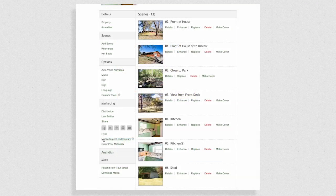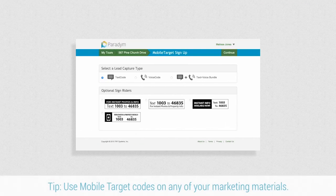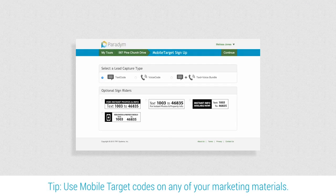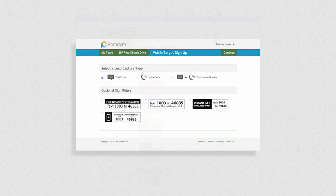Mobile Target Lead Capture is a great way to generate new leads. Create a text code or phone number for potential clients to gain information about your property while at the same time you capture a new lead.